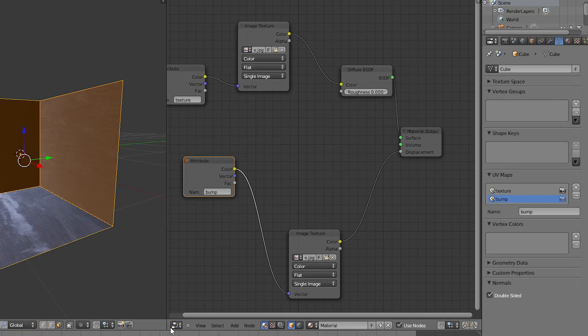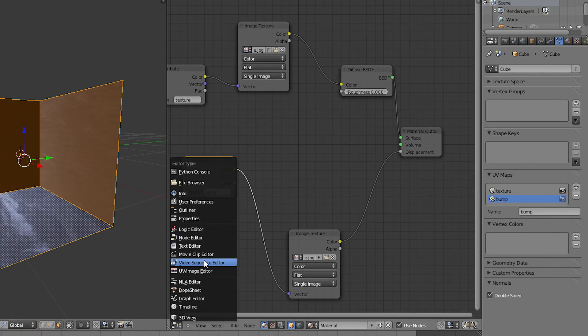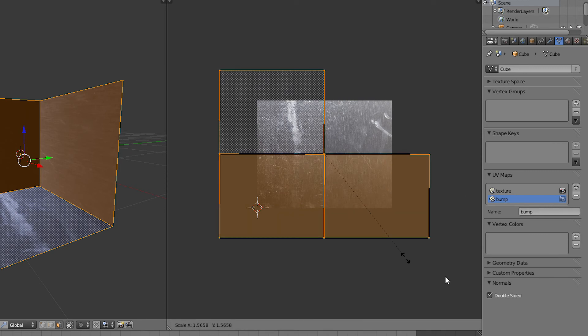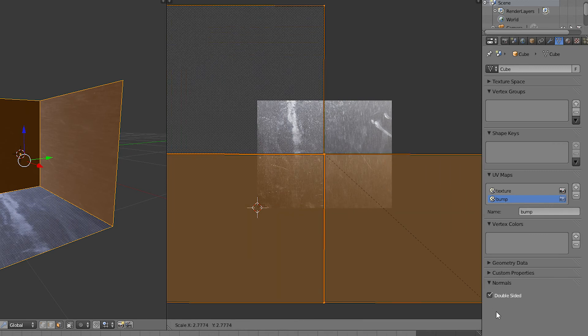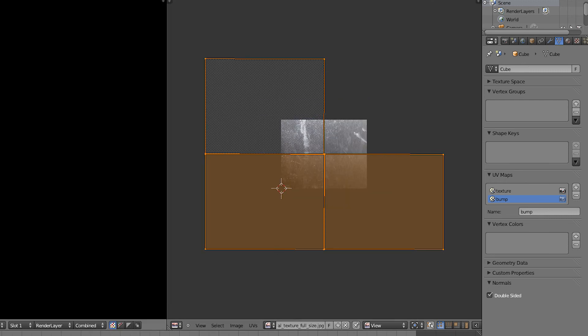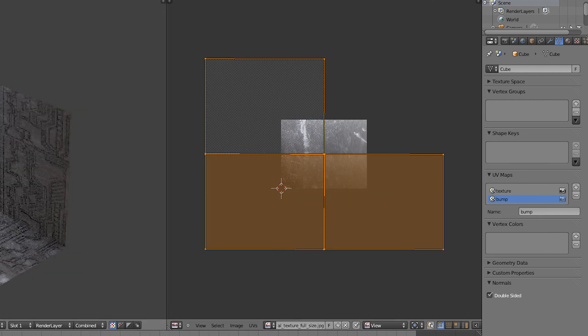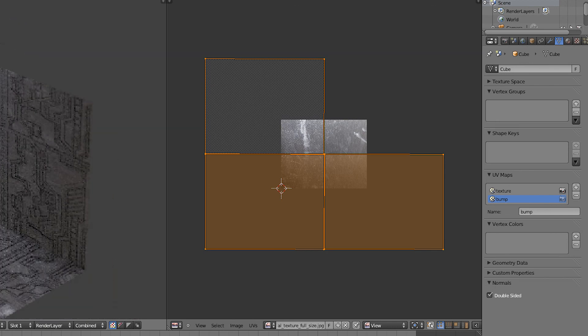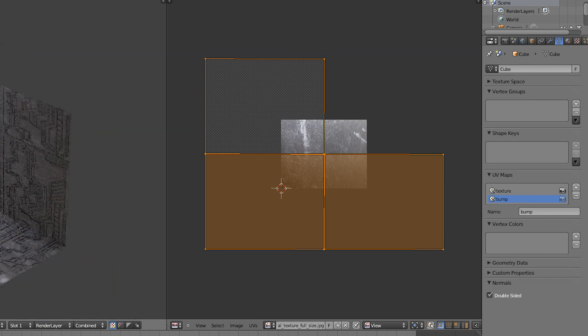But now if I go to the UV image editor and edit the bump map texture, let's just scale it up. You'll see that I can actually make the bump map more detailed.